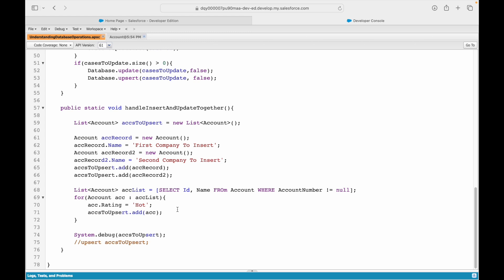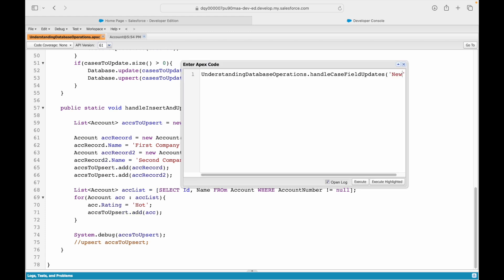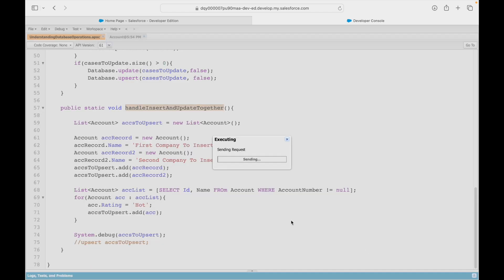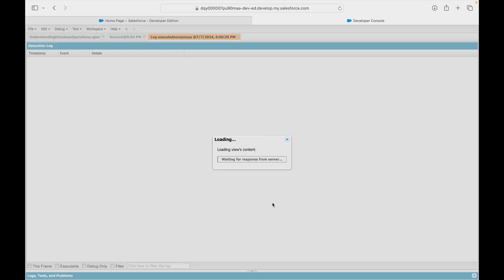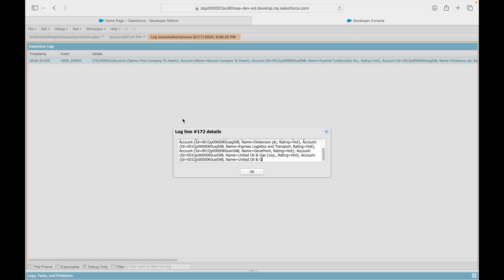After saving, I'll execute the method 'handle insert and upsert together' with no parameter. Opening the log and executing — if I look at the debug-only statements, you'll notice there are a lot of account records in this list: the ones we wanted to insert and the ones we wanted to update.